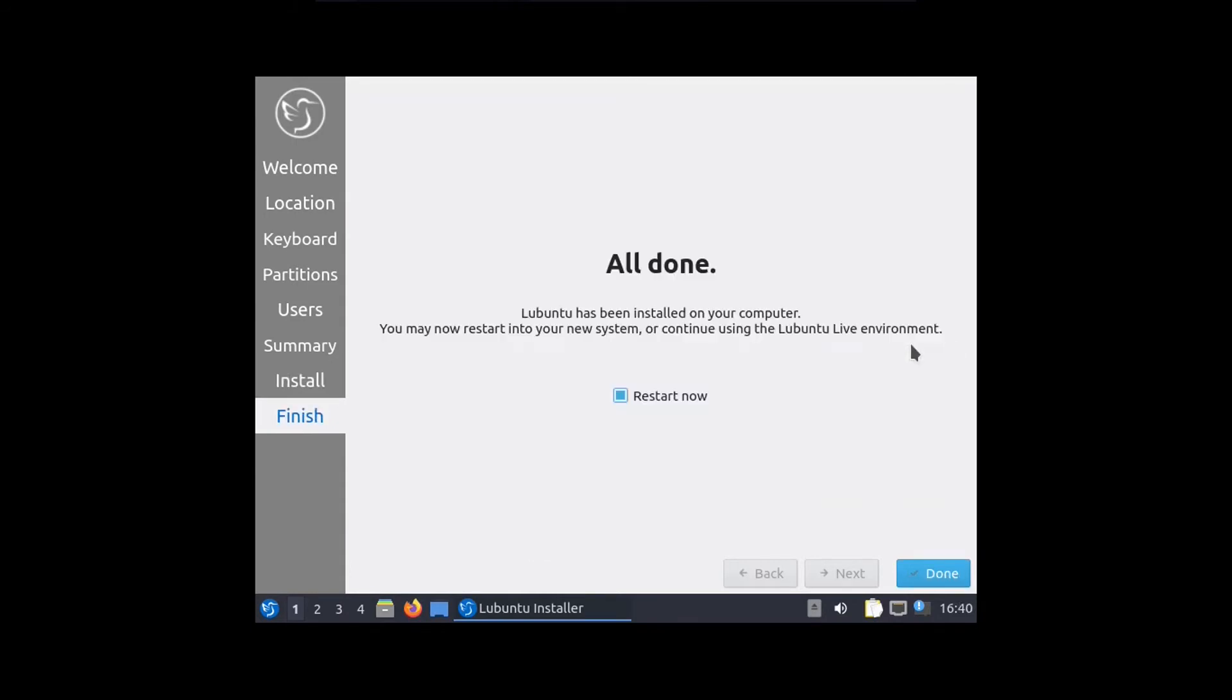And as you could probably see from this clock down there, that installation process was quick. Like it took less than 10 minutes. I wish every single operating system installed this quickly, because if that was the case, that would just make my job as a YouTuber so much easier when I'm working with virtual machines.